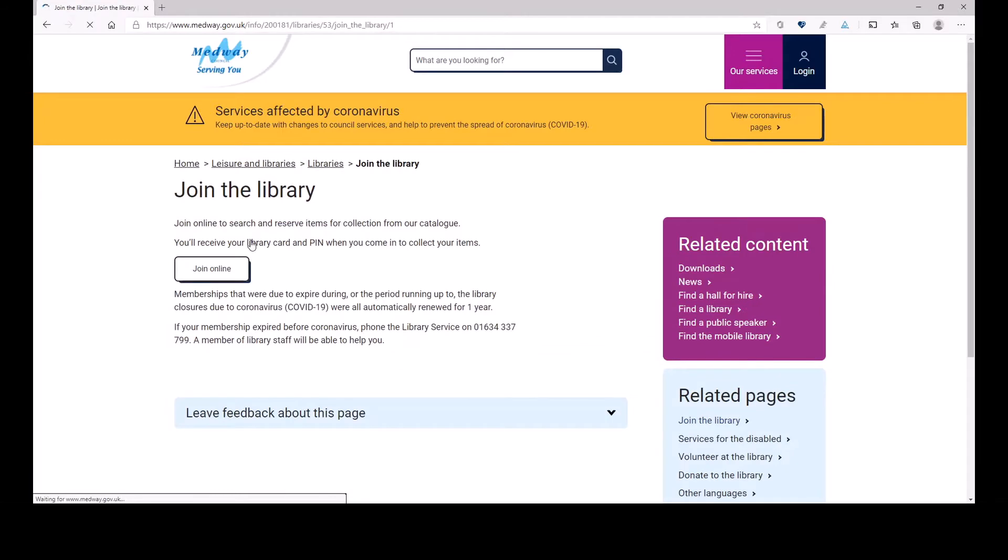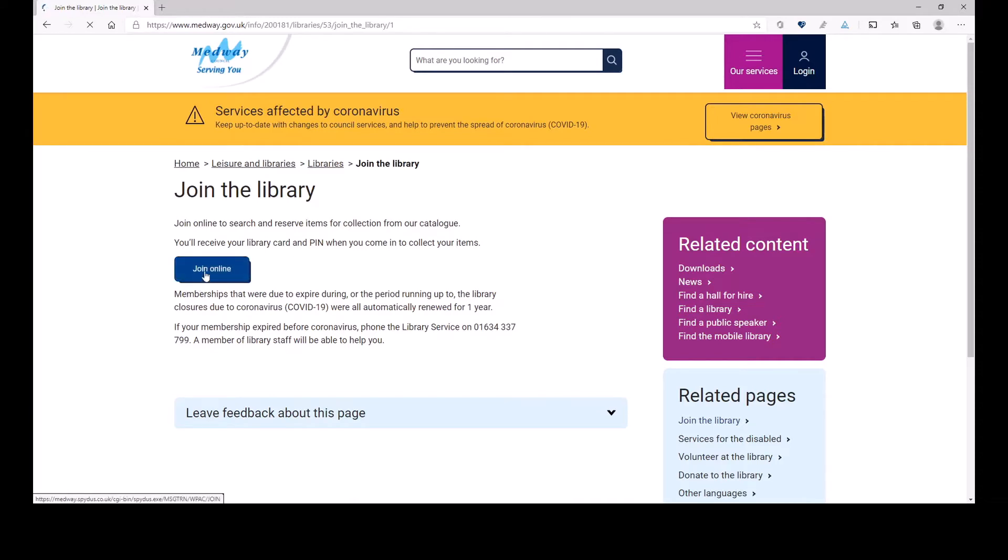it will take me to the next page, which has another button saying join online. And this is extremely useful right now at the time of COVID.